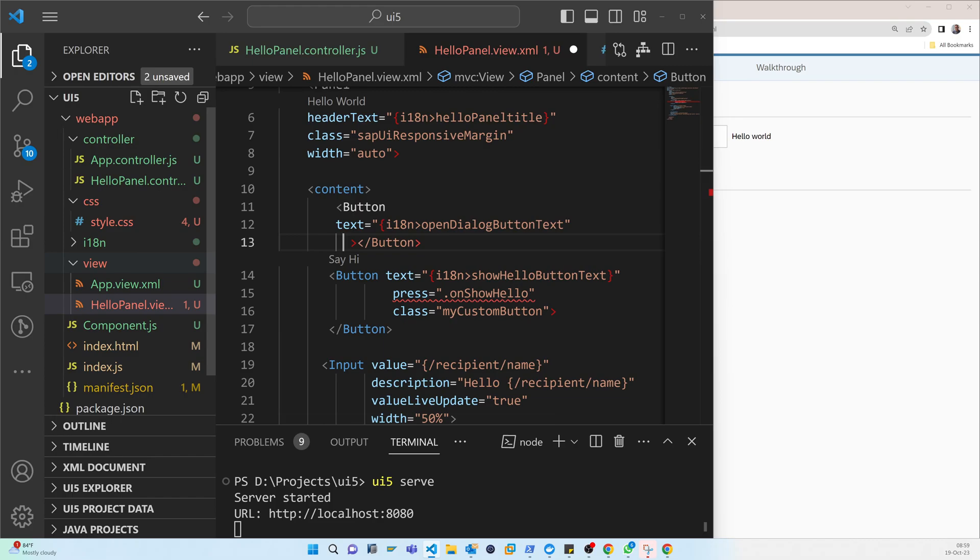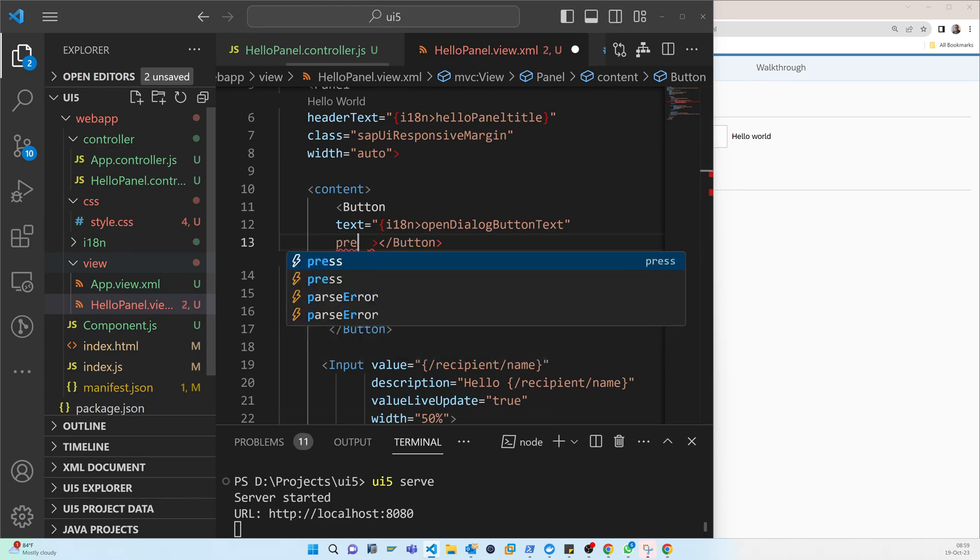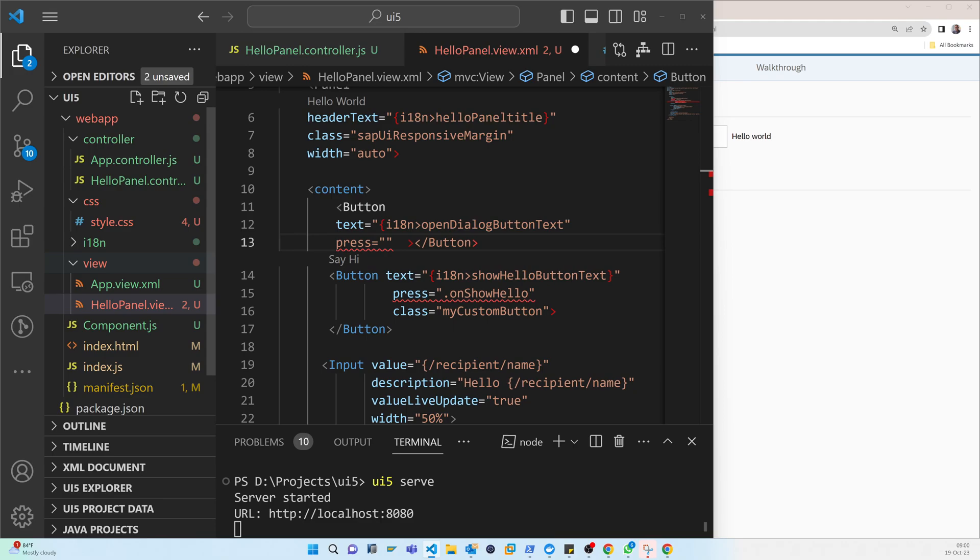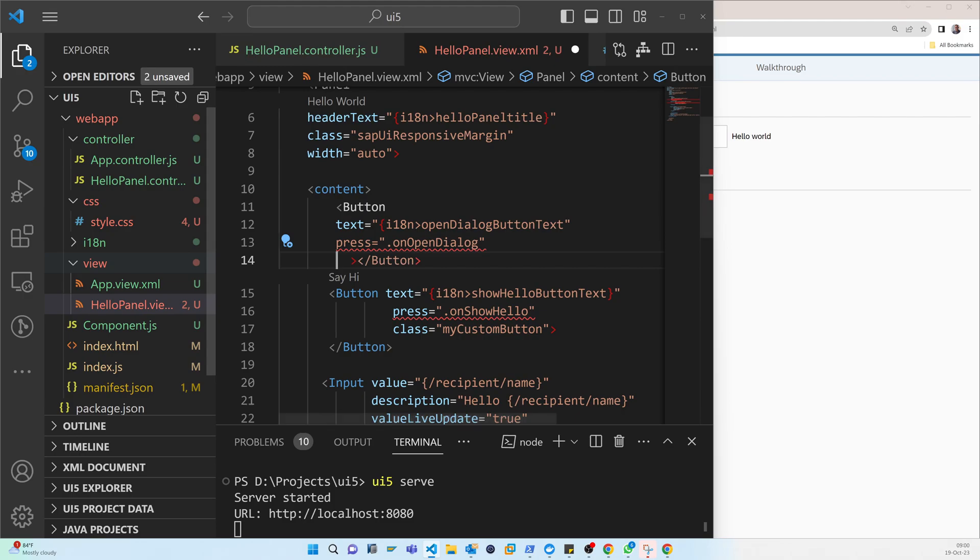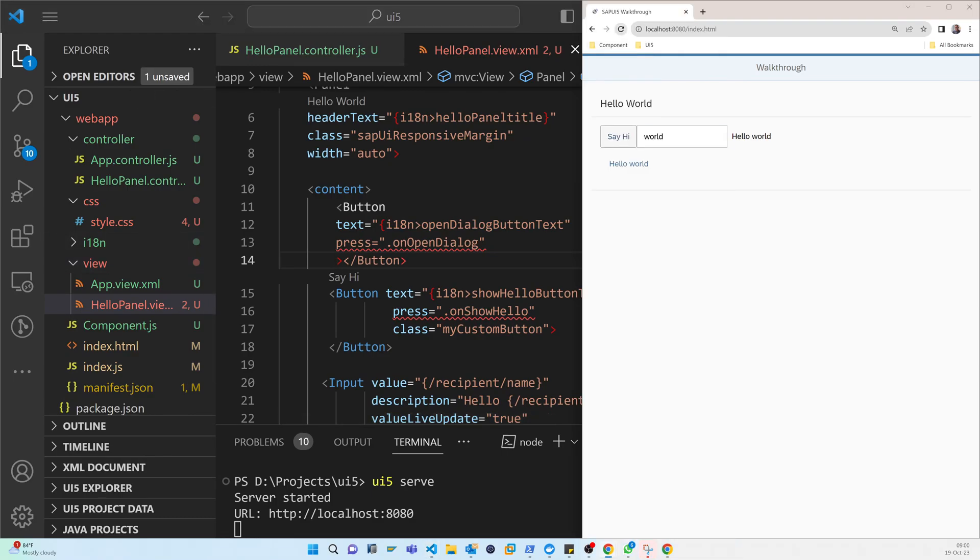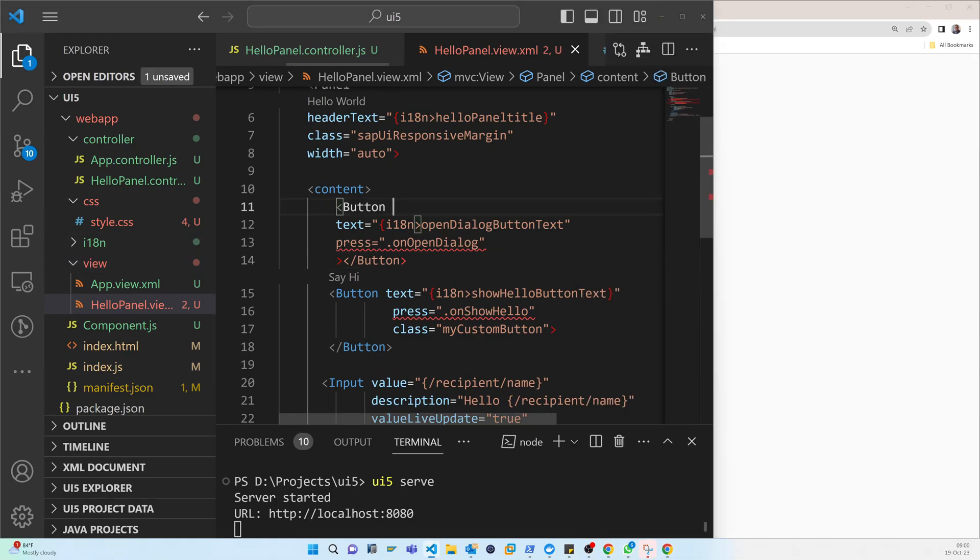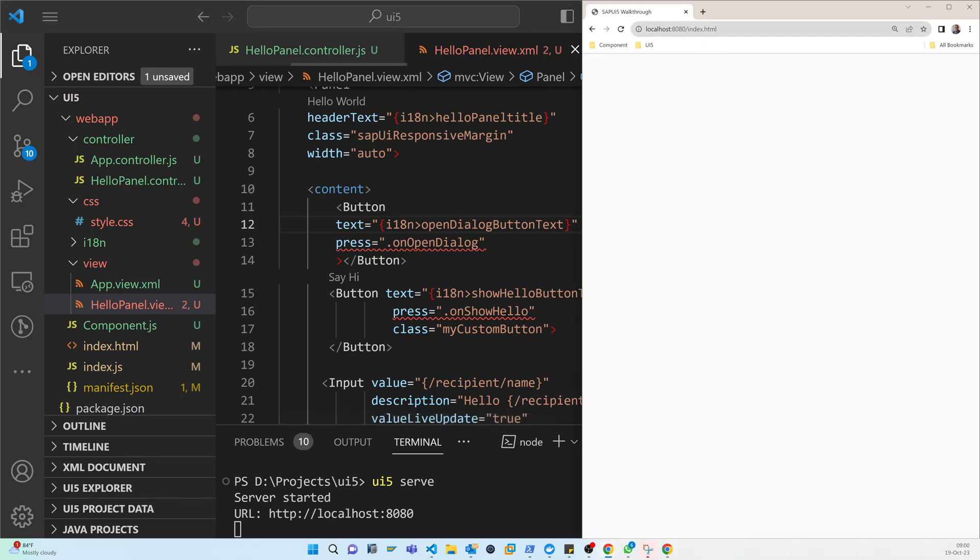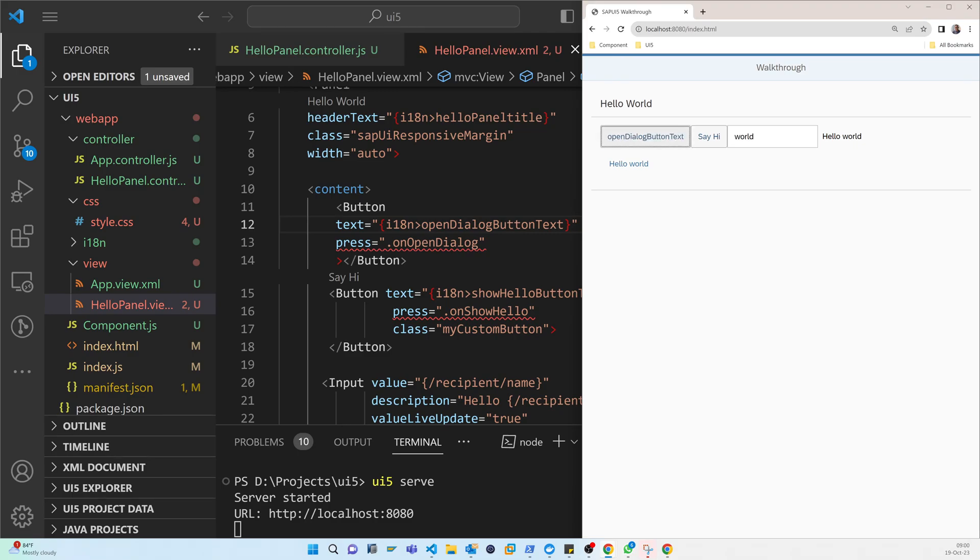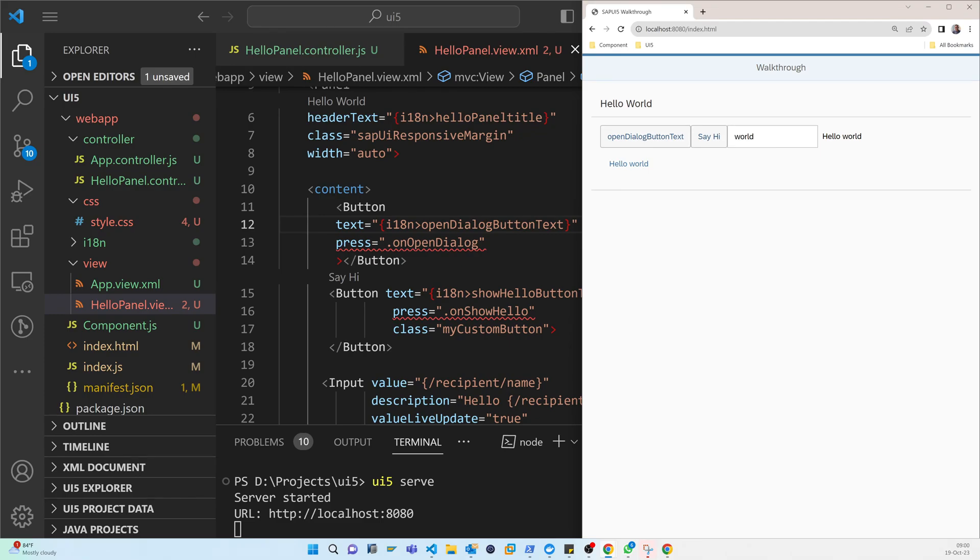And another is the press. When the user presses, then it will call the dialog. And before adding another properties, let me run so that you can actually understand. So now you can see the button is coming, although I didn't define the press function. But there is no gap between these two buttons.